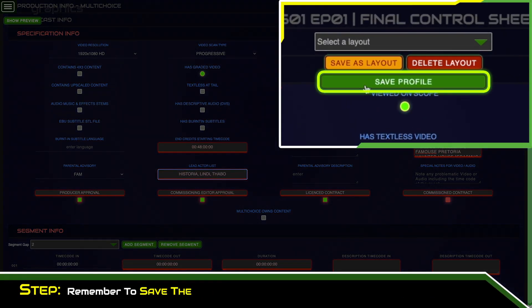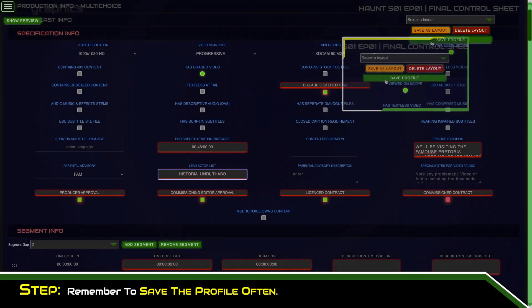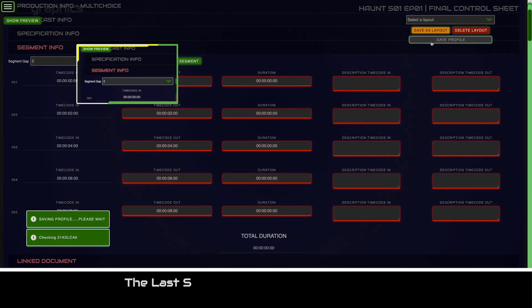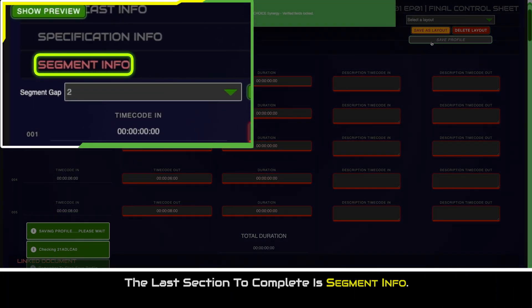Remember to save the profile often. The last section to complete is segment info.